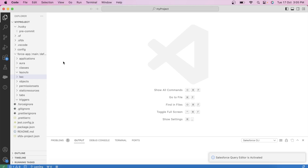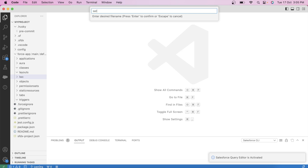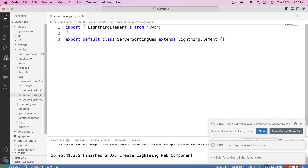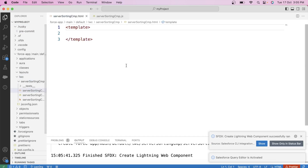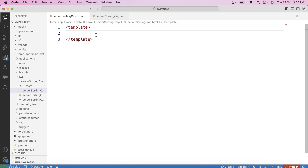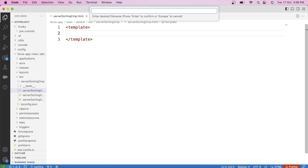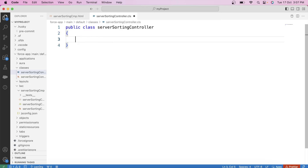Let's create our component and name it server-sorting-cmp. As I already told you, in server-side sorting, sorting is done in Apex. We just need to pass two parameters — field name and sort direction — from our component. So let's create our Apex class and name it server-sorting-controller. Let's create our method: public static.